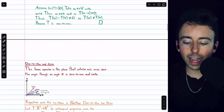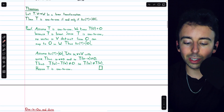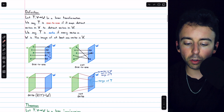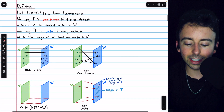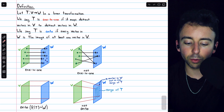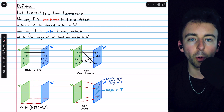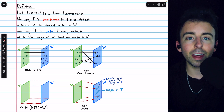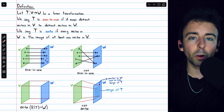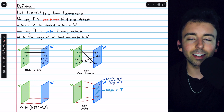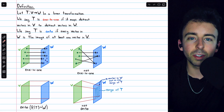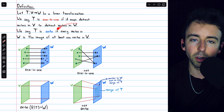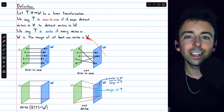That's a little bit about one-to-one and onto linear transformations. Let me know in the comments if you have any questions, and be sure to check out my linear algebra course and linear algebra exercises playlists in the description for more. If you find my videos helpful, please consider supporting what I do by joining Wrath of Math as a channel member. You can get early and exclusive access to additional videos, original music, and if you join at the premium tier or above, you can access the lecture notes used in my courses. Thanks for watching.